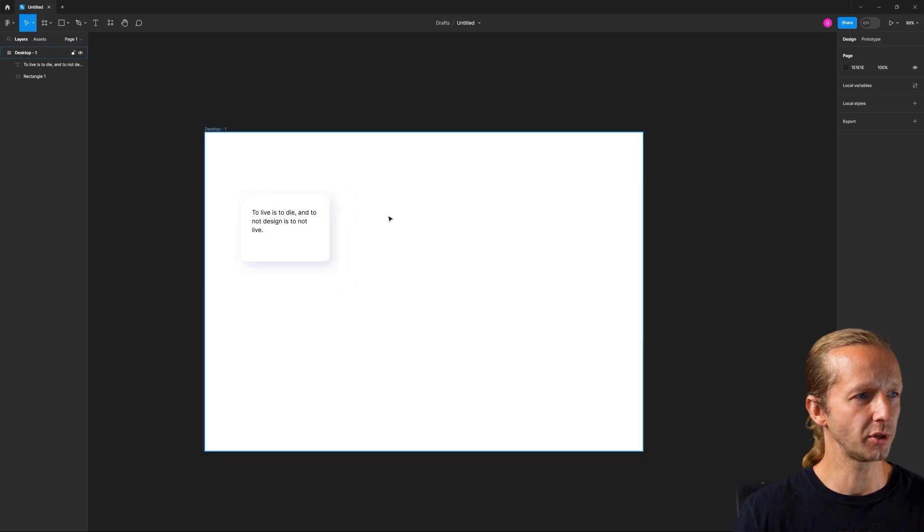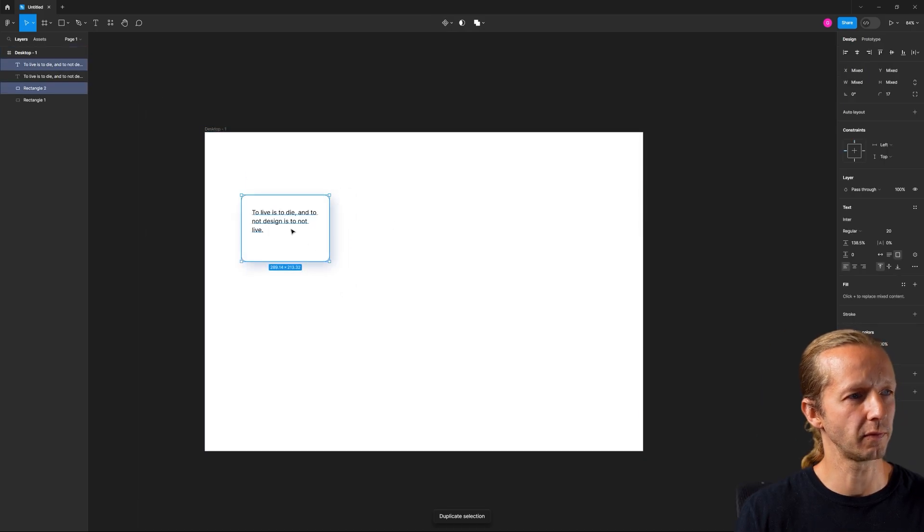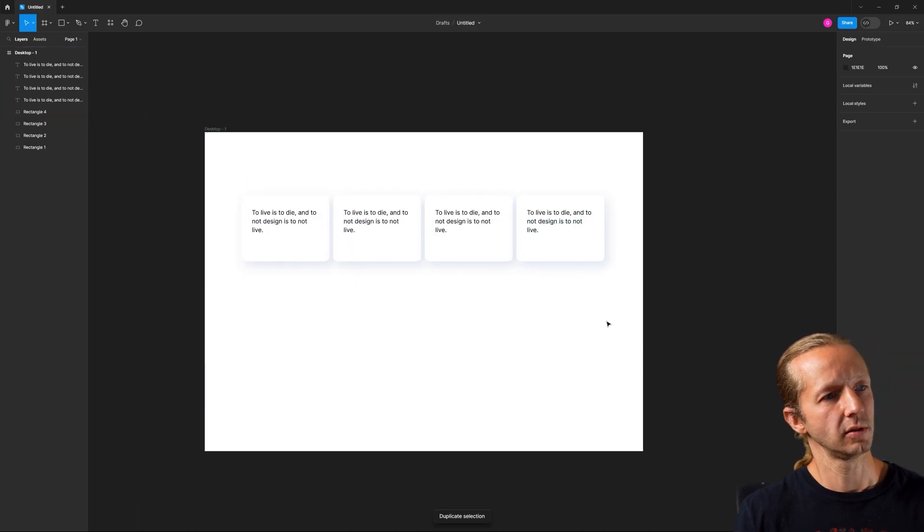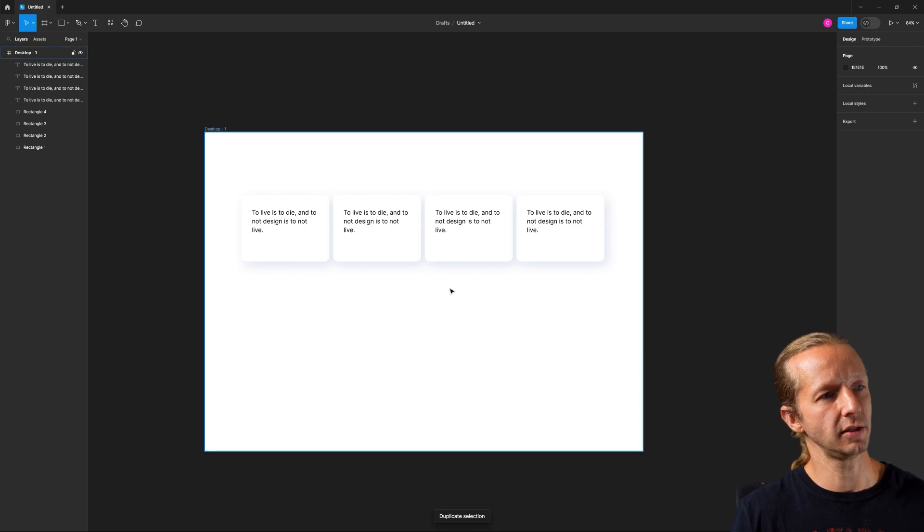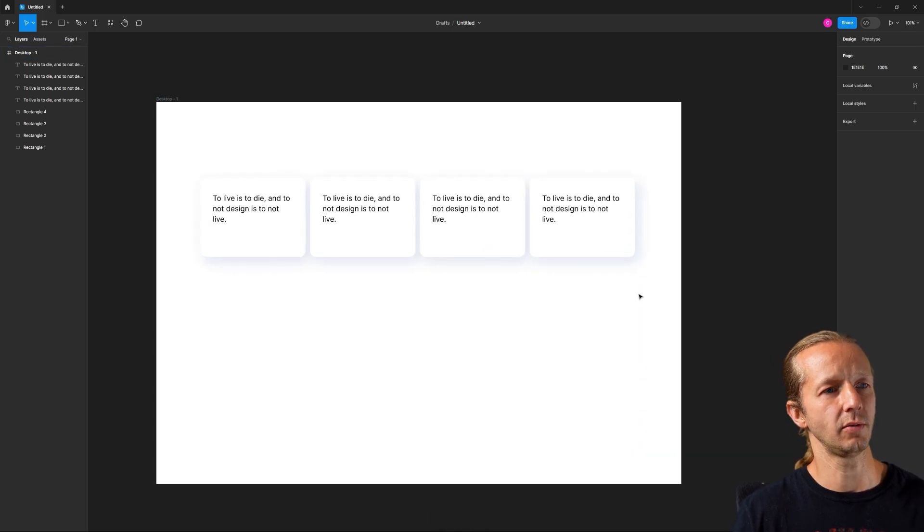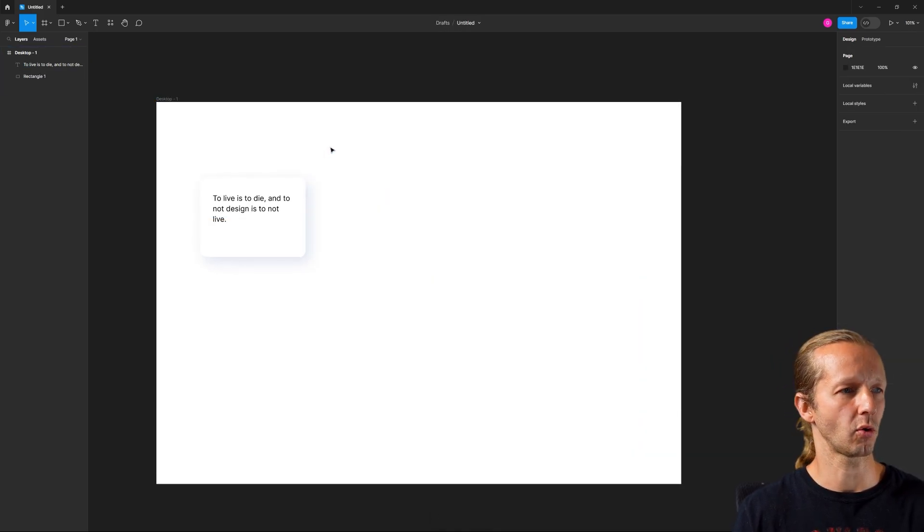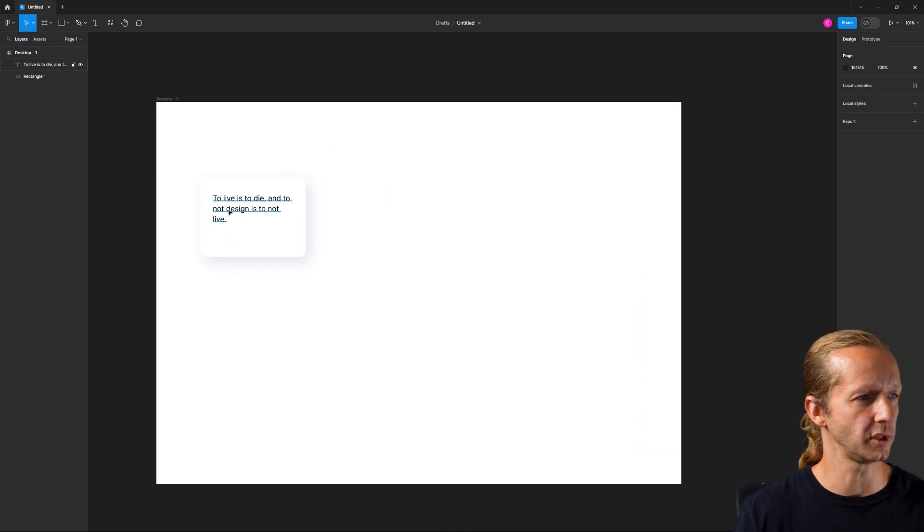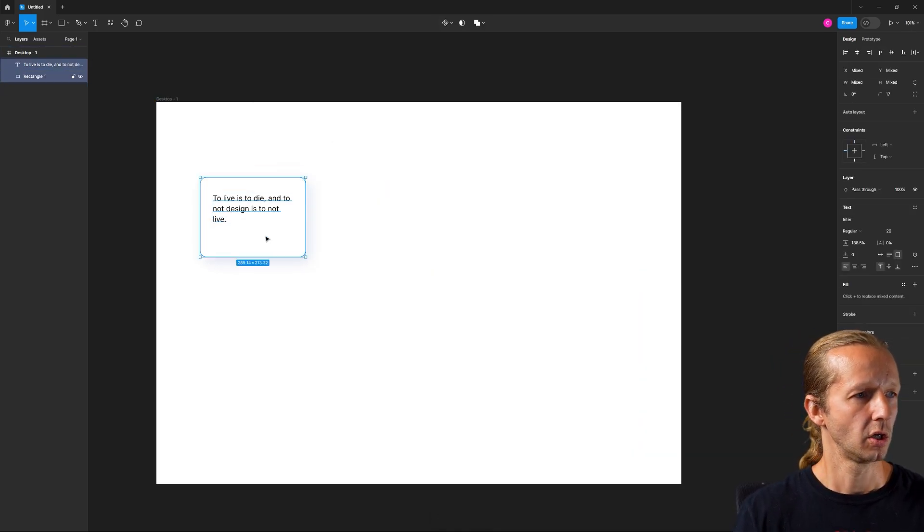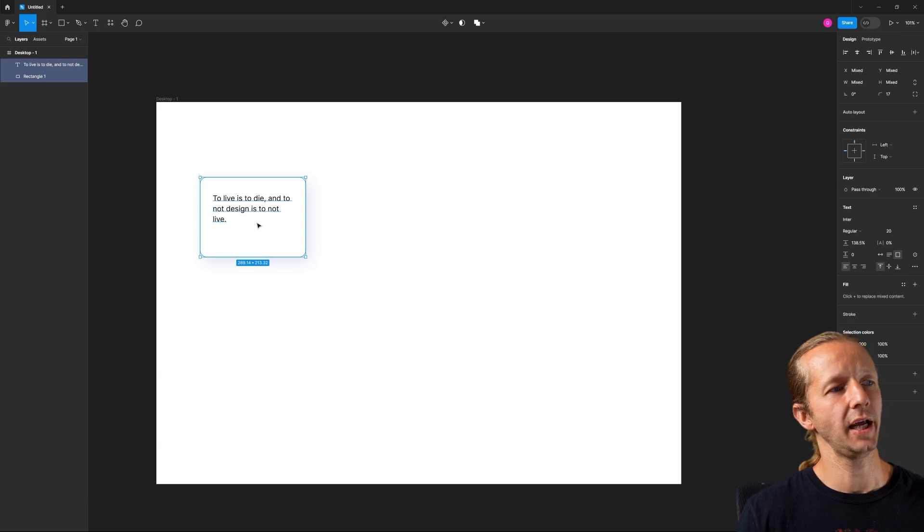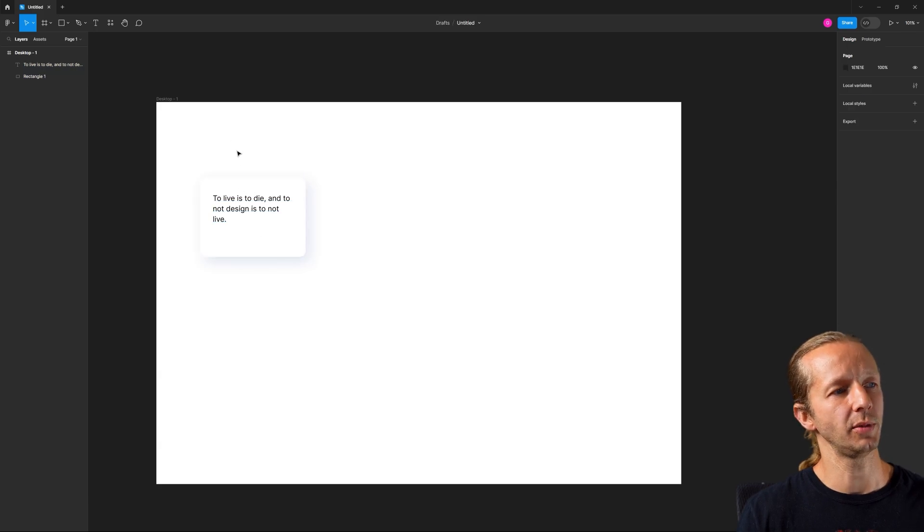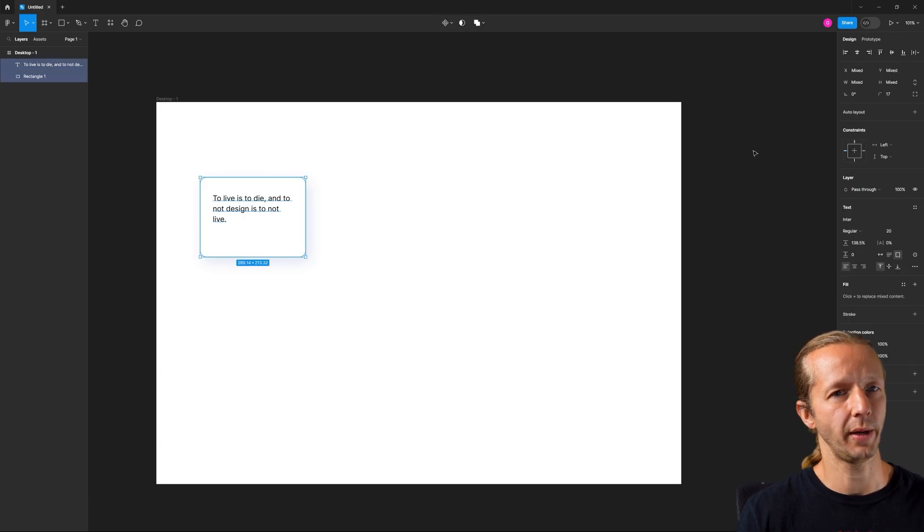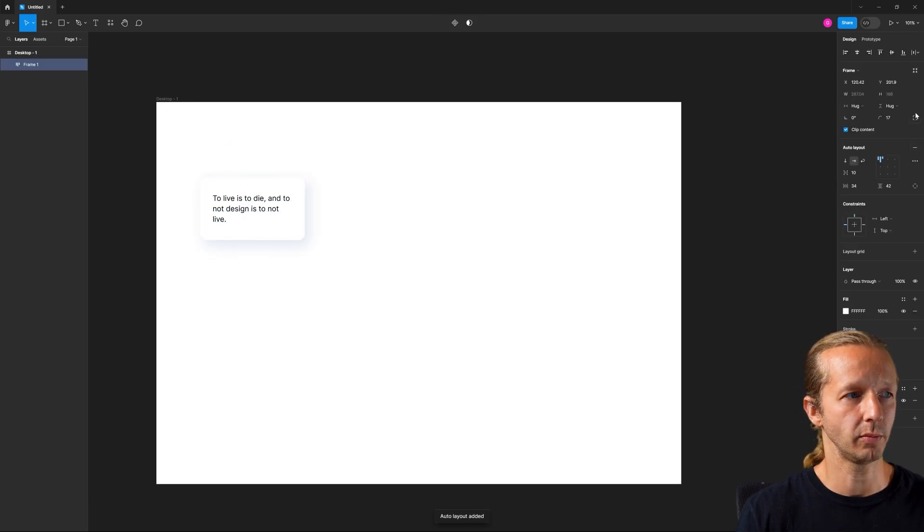So this is what it looks like with four of them kind of just next to each other. Yeah, pretty decent. Nothing groundbreaking in terms of design. So what I'm going to do is take both of these elements, select both of them, and we're going to choose auto layout.